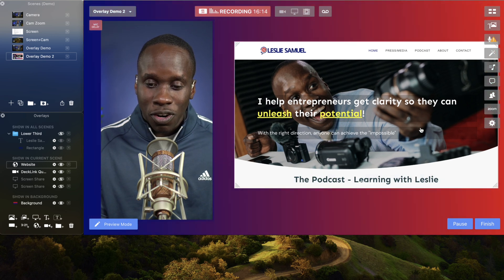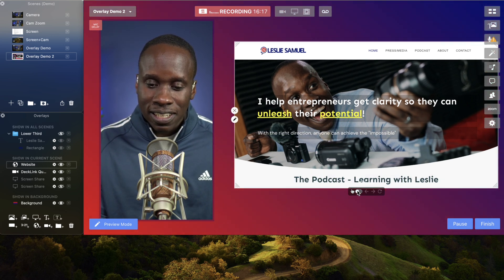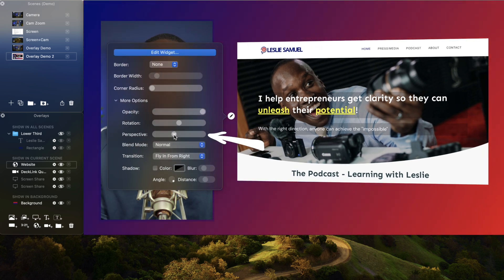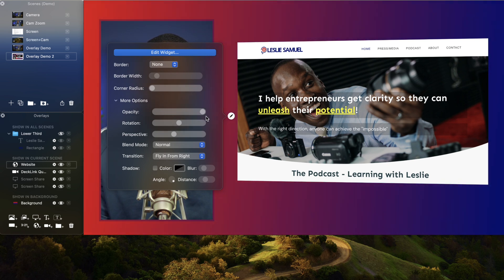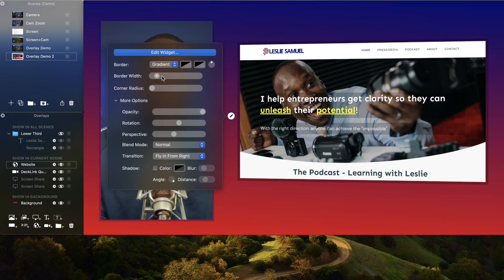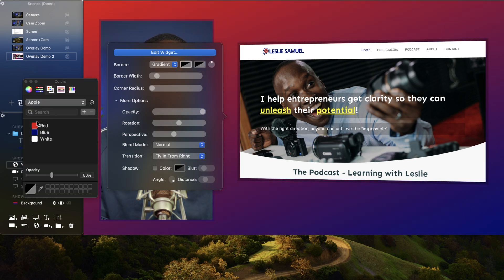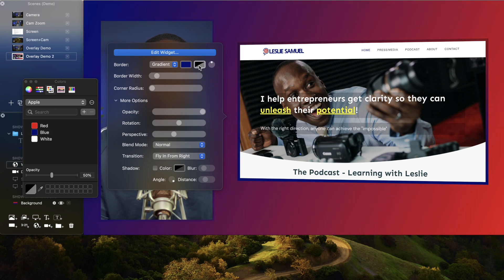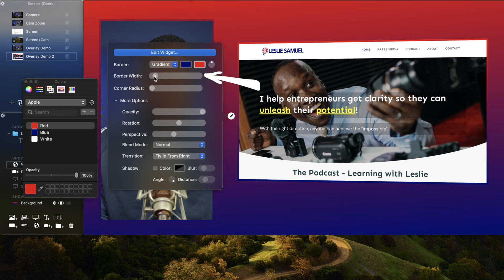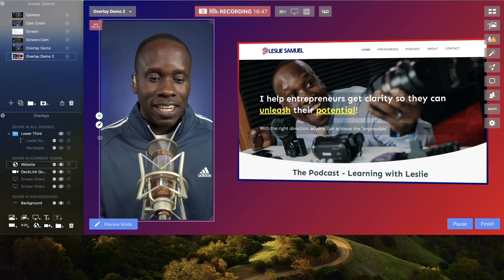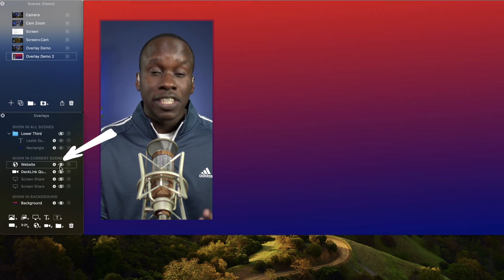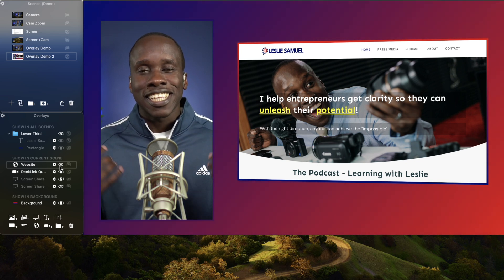I'm going to do the same as before — make it a little larger and put it right there. Customize it a little bit — give it some perspective. Let's add a border; let's try a gradient border. I have a gradient border — that means I can do blue and red and now it's just a gradient. I'll change the width a little bit so it's not as wide. There you see I have my website overlay and I can hide it or show it again and it'll fly in from the right just like I set it.